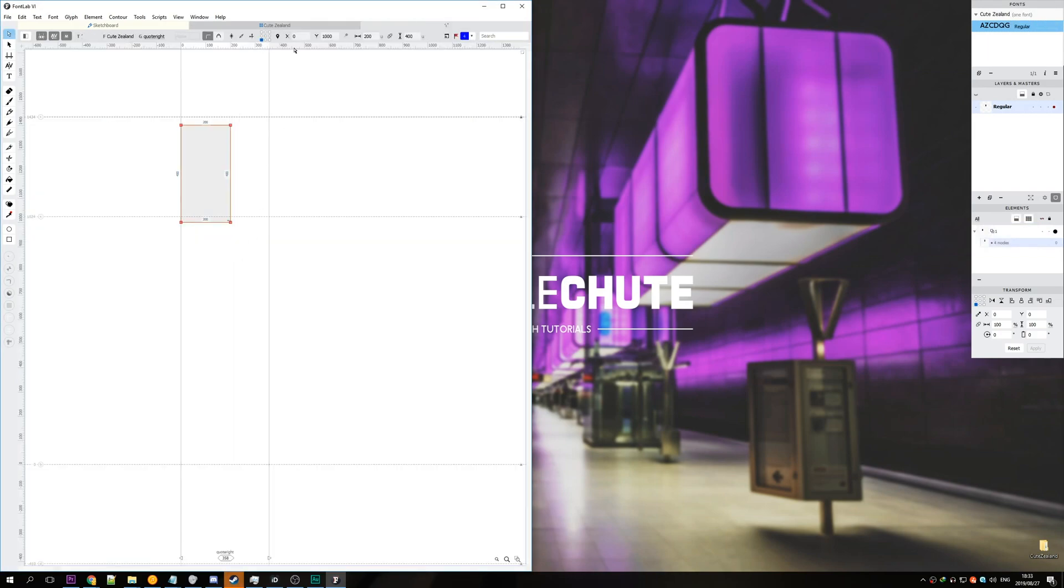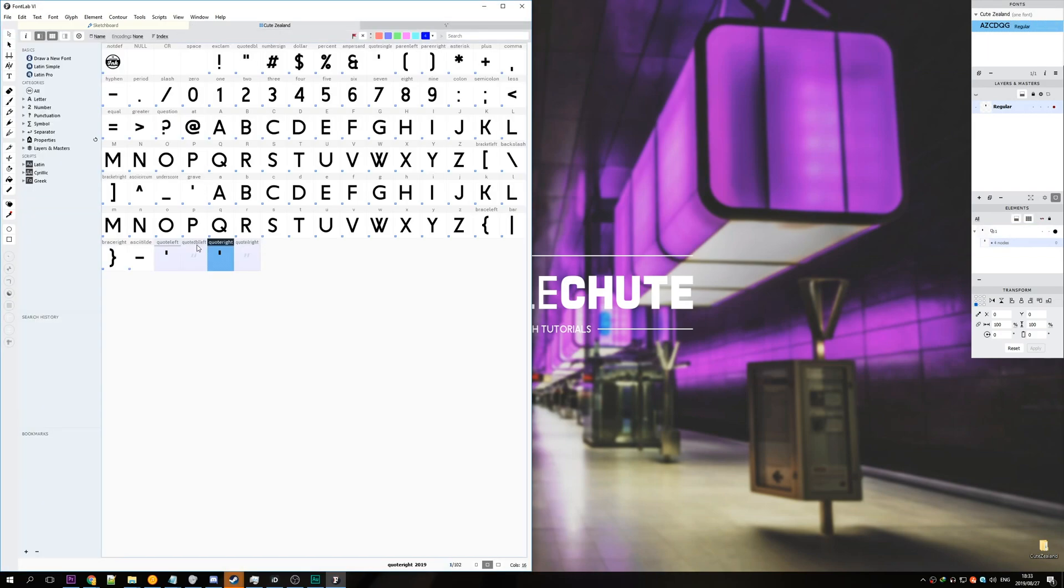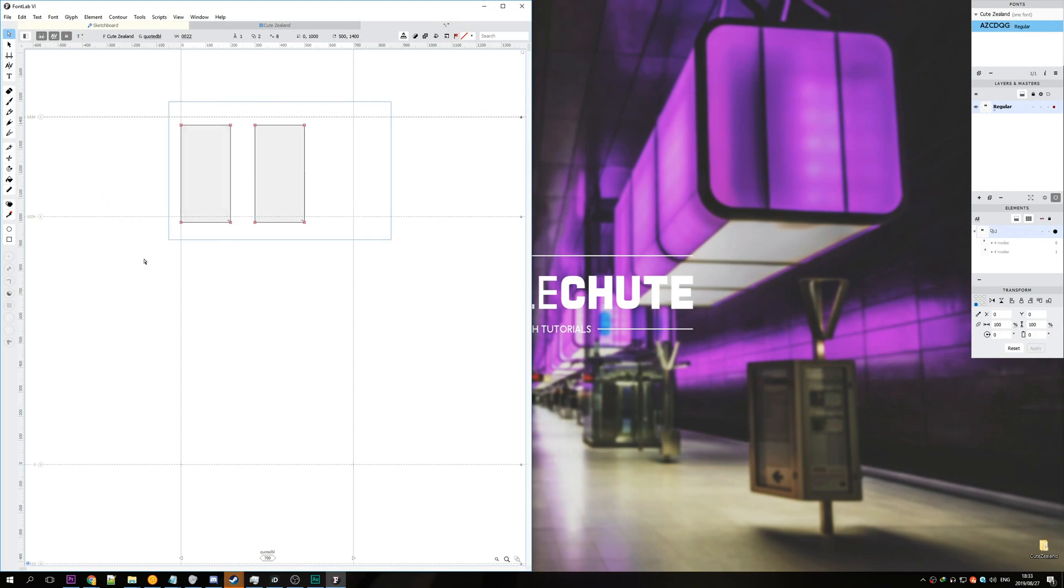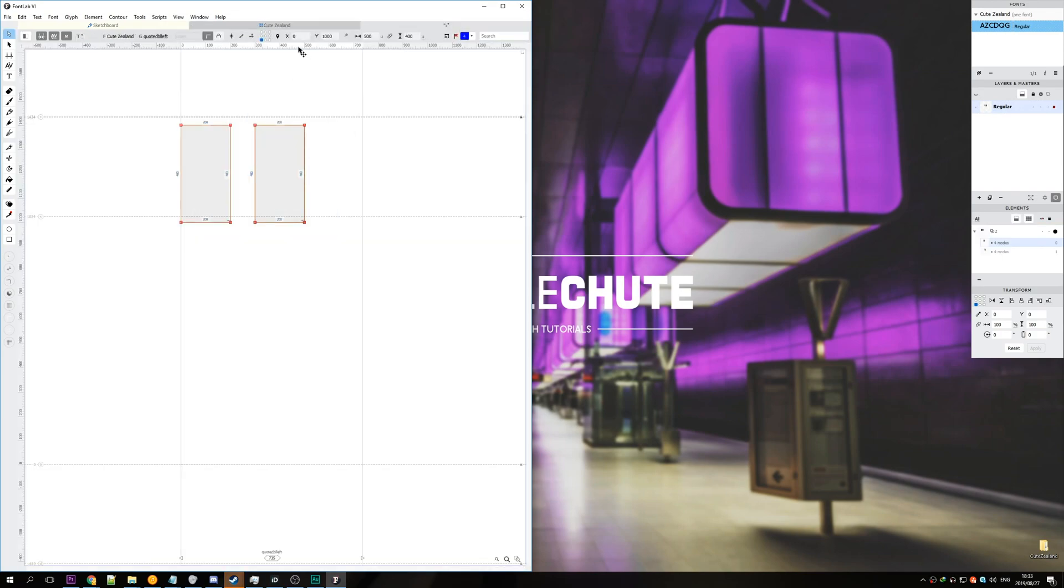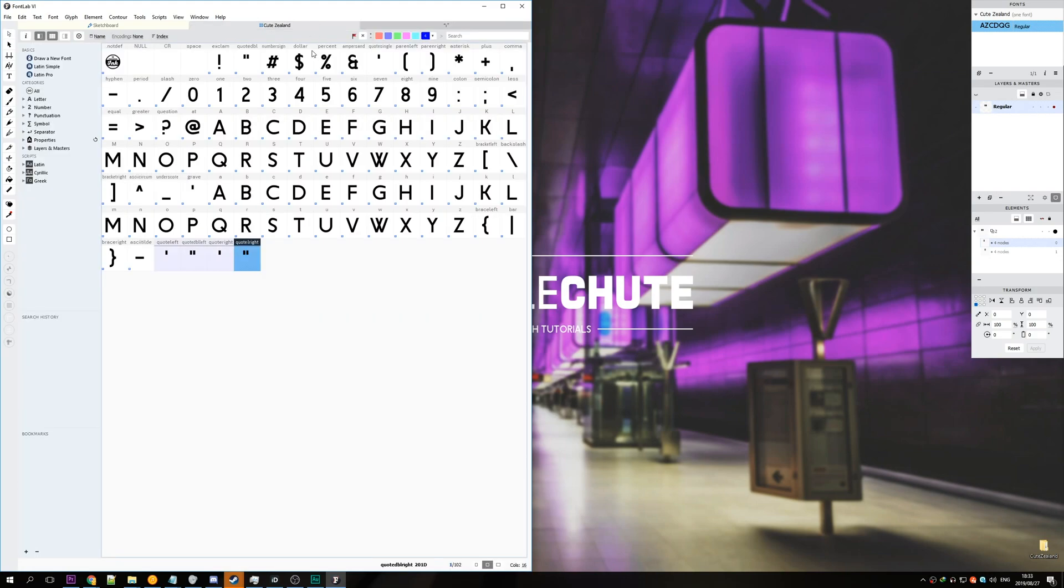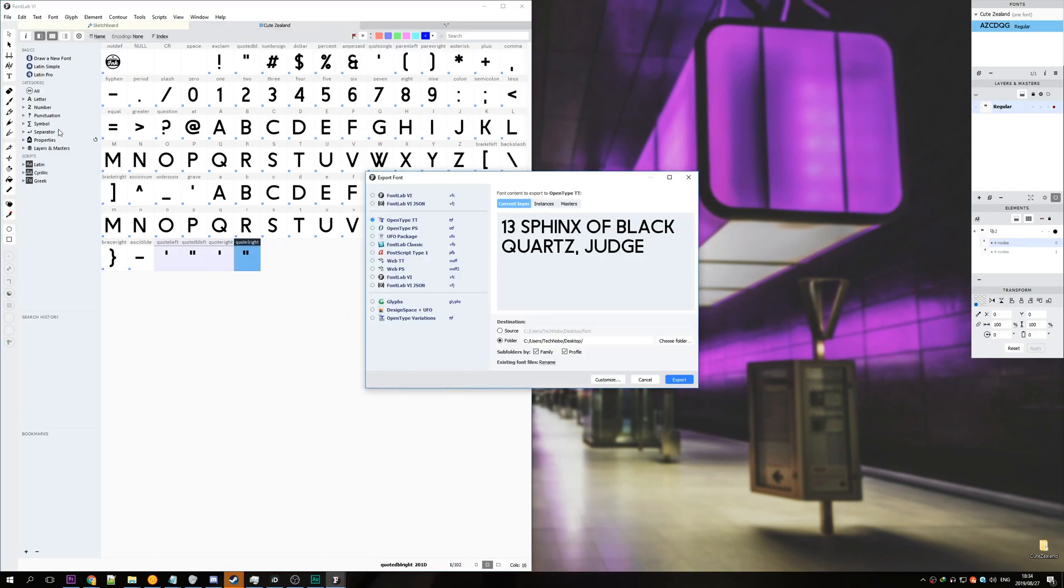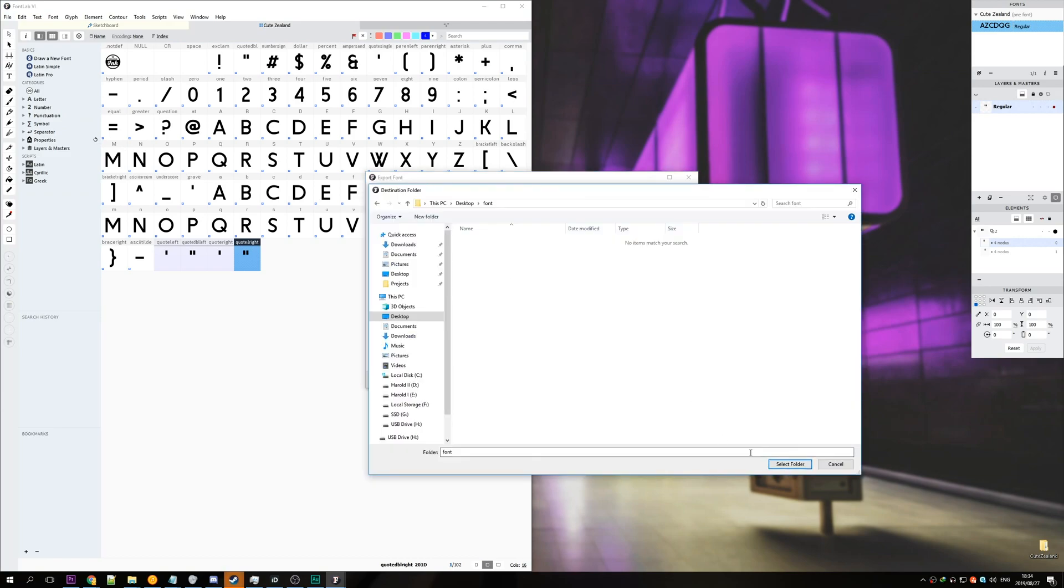Quotation right and then we'll go ahead and copy the double quotation mark into quoted left and quoted right because I don't really care about opening and closing. We'll hit file export font as and then select one of these. I'll leave it as ttf. Next choose a folder.